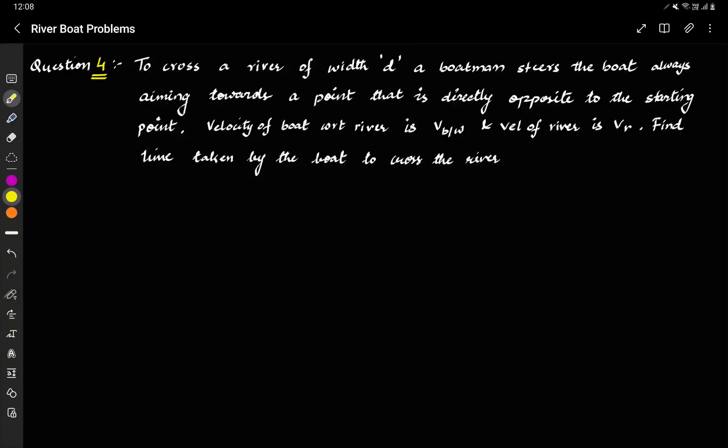Hi everyone, this is question number four in our riverboat problem and welcome to the Level Up series. I hope you have solved all the other three questions as well as the theory behind it. Now this question states something interesting.